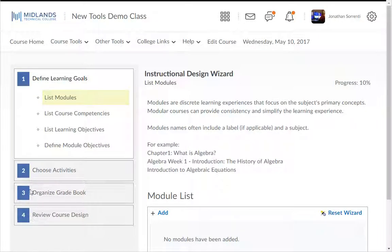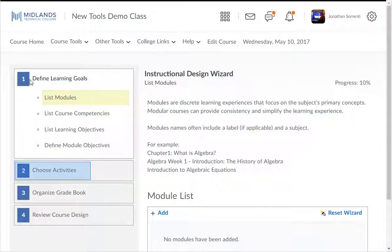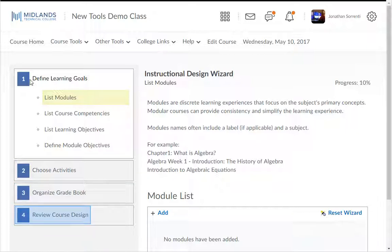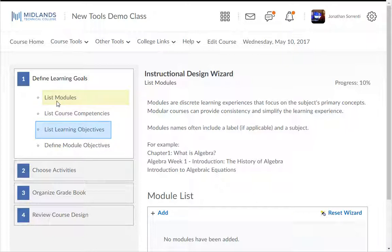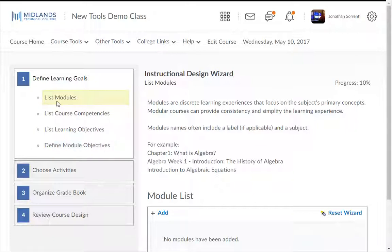The wizard has four steps: define learning goals, choose activities, organize gradebook, and review course design. The first step, define learning goals, has four parts: list modules, list course competencies, list learning objectives, and define module objectives.